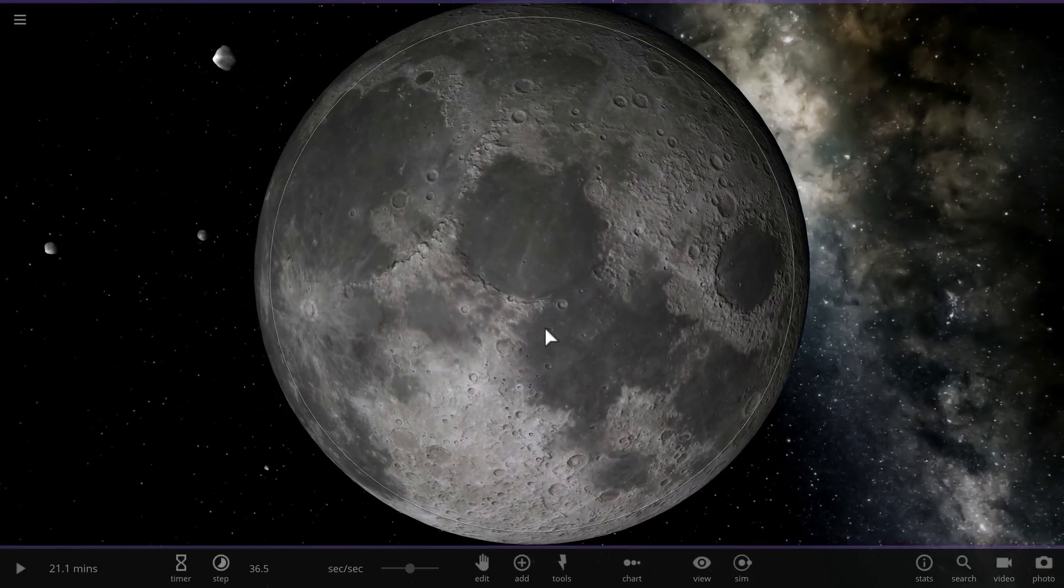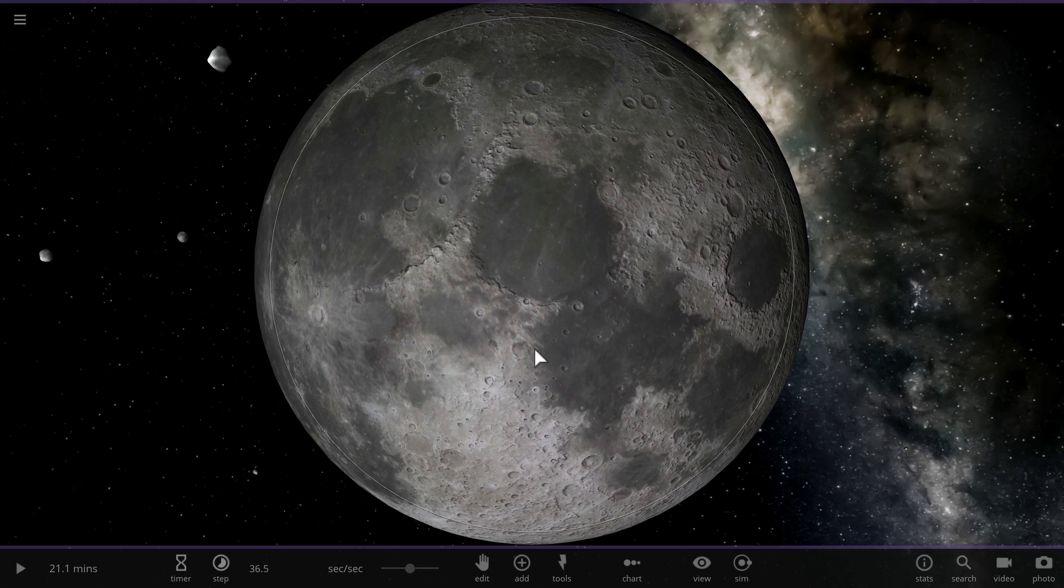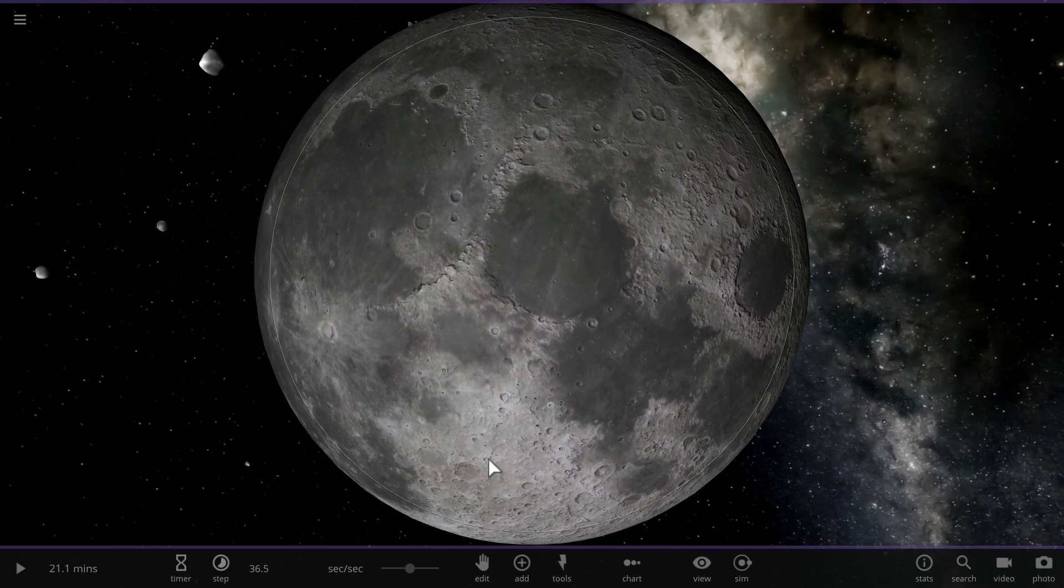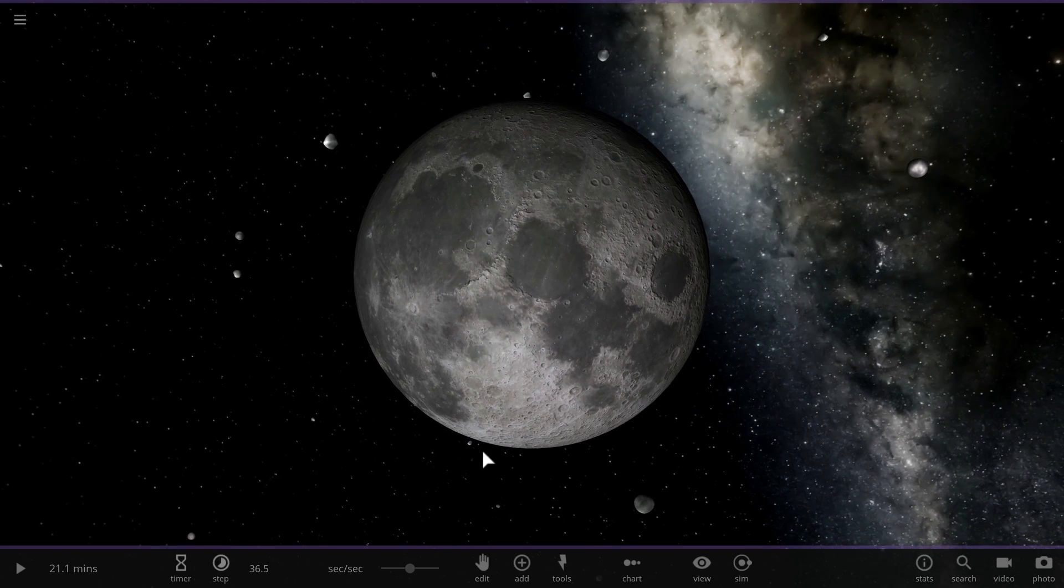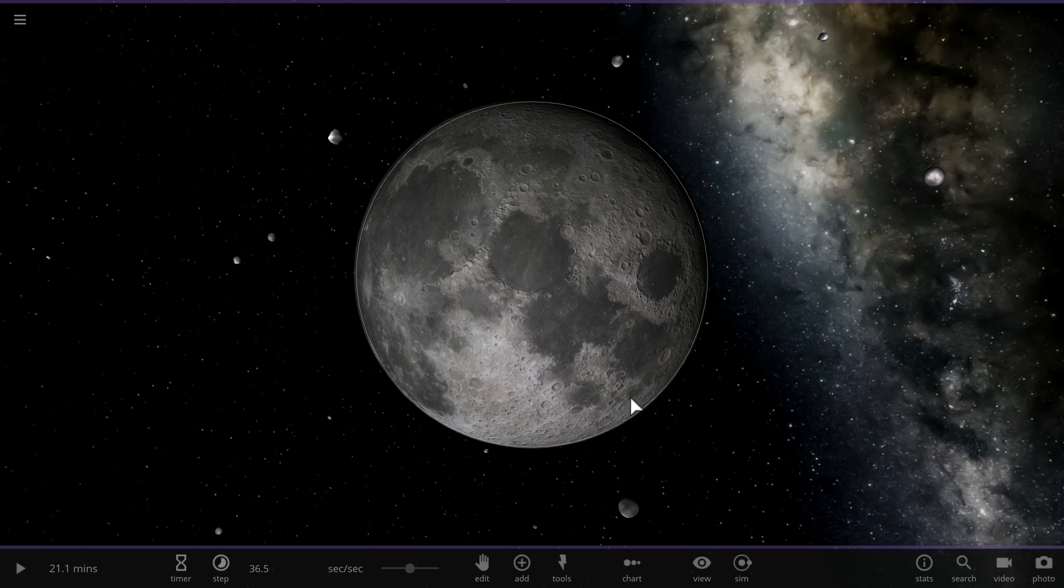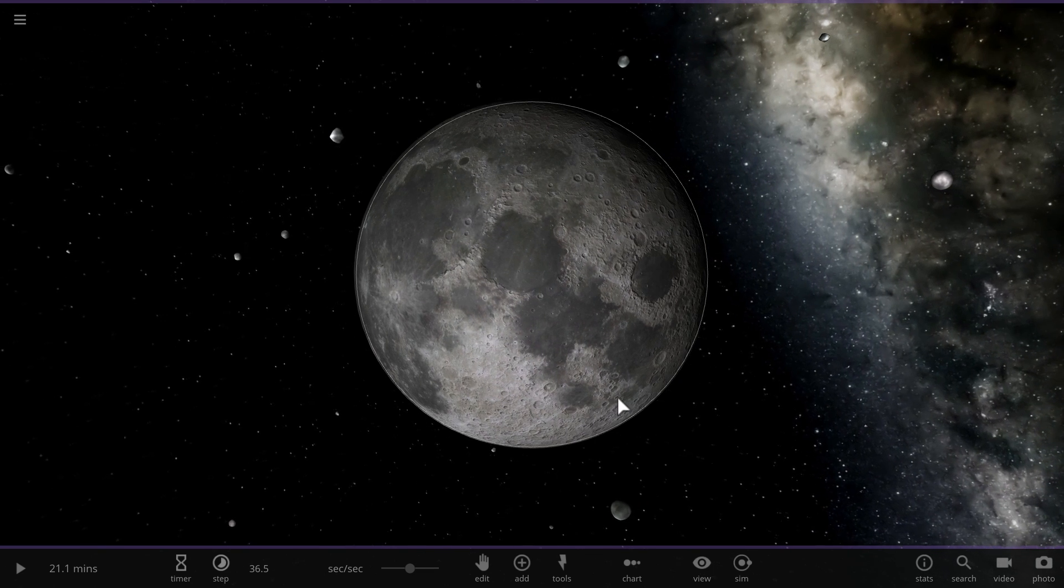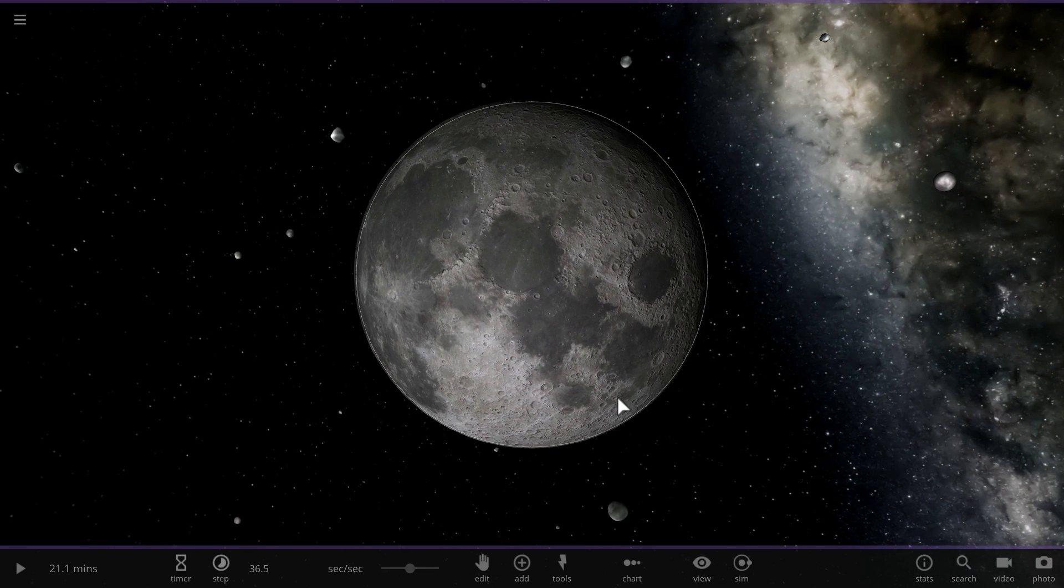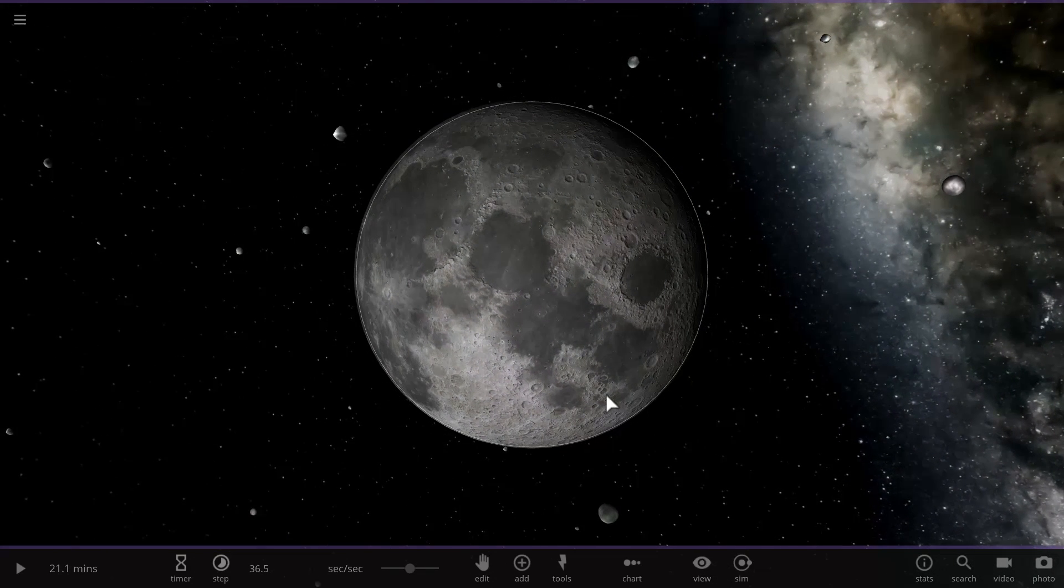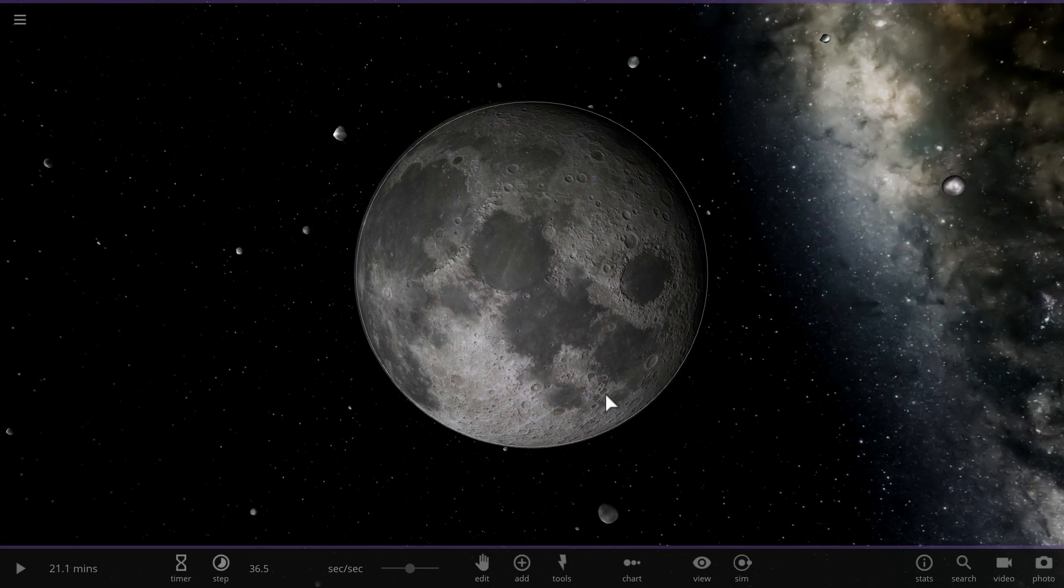Now this might look familiar to you, this is what the moon looks like from pretty much most locations on earth and these dark spots are also very familiar to us as well. Now how did they actually form? I'm going to have you guess it first.